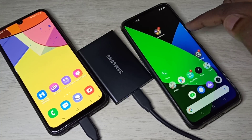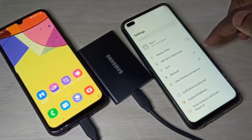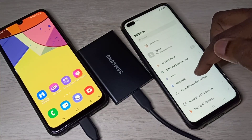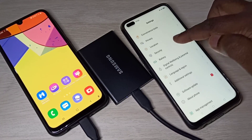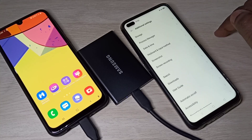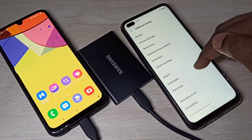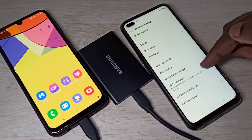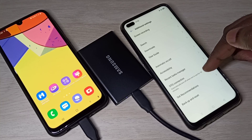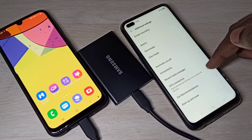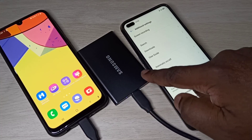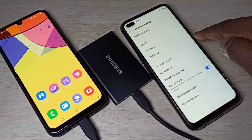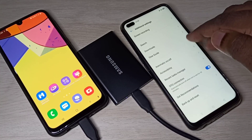On this phone, go to Settings, then go to Additional Settings, then scroll down and you can see 'OTG Connection.' We need to enable this option, then connect the SSD to this mobile phone.